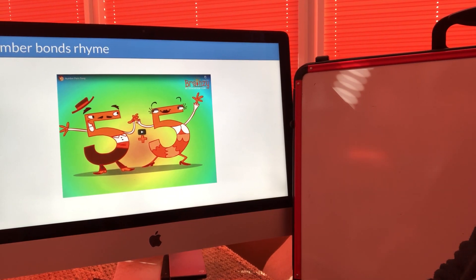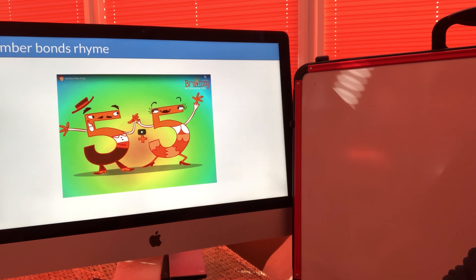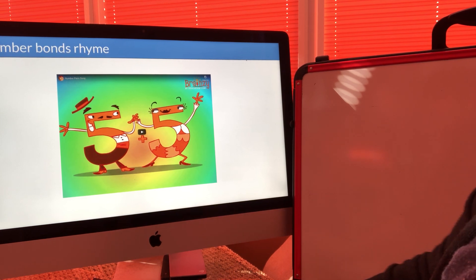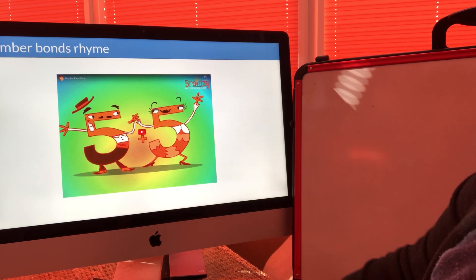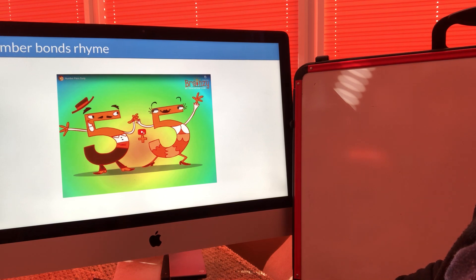Hi everyone, this is the second lesson from your first week of home learning and we're going to start our maths lesson today by singing the number bonds rhyme, so please join in from home.